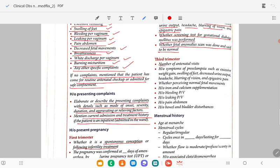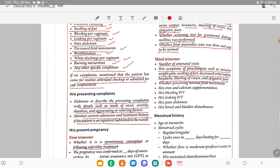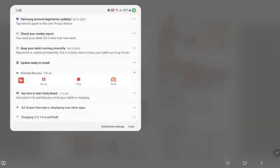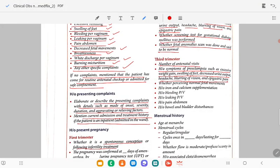In the third trimester: number of antenatal visits, history of symptoms of preeclampsia — excessive weight gain, swelling of the feet, decreased urine output, headache, blurring of vision, epigastric pain. Whether perceiving normal fetal movements, history of iron and calcium supplementation, history of bleeding per vaginum, history of leaking per vaginum, history of pain abdomen, history of bowel issues.